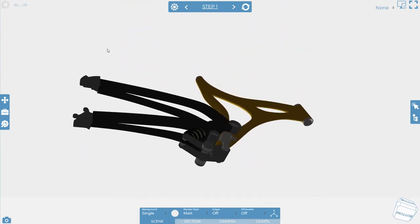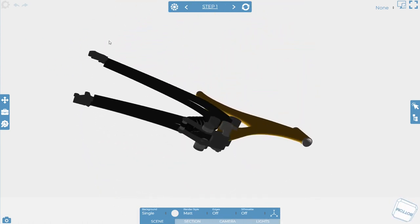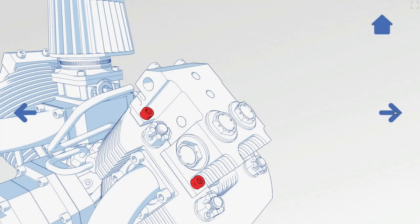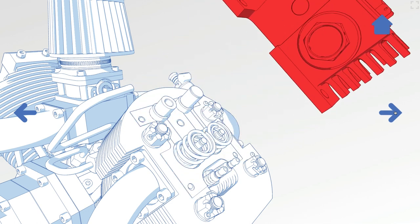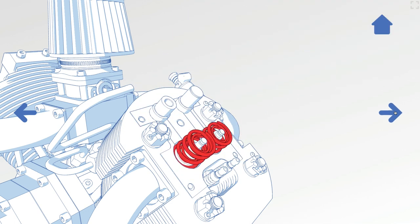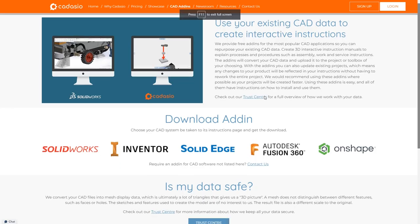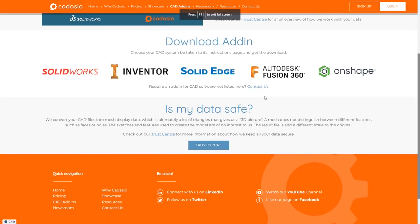This makes it easier to understand as an end user, and the idea is that you don't have to be a CAD ninja to create these animations and instructions. If you want to create this, you can do it directly from popular CAD tools like SolidWorks, Inventor, and Fusion 360, as well as working with neutral files.